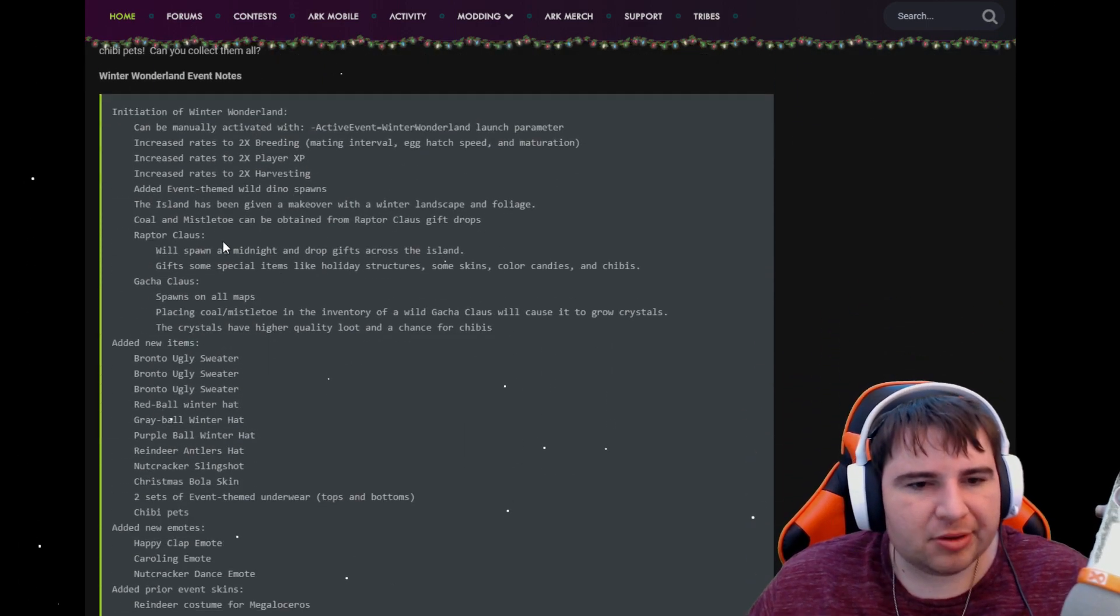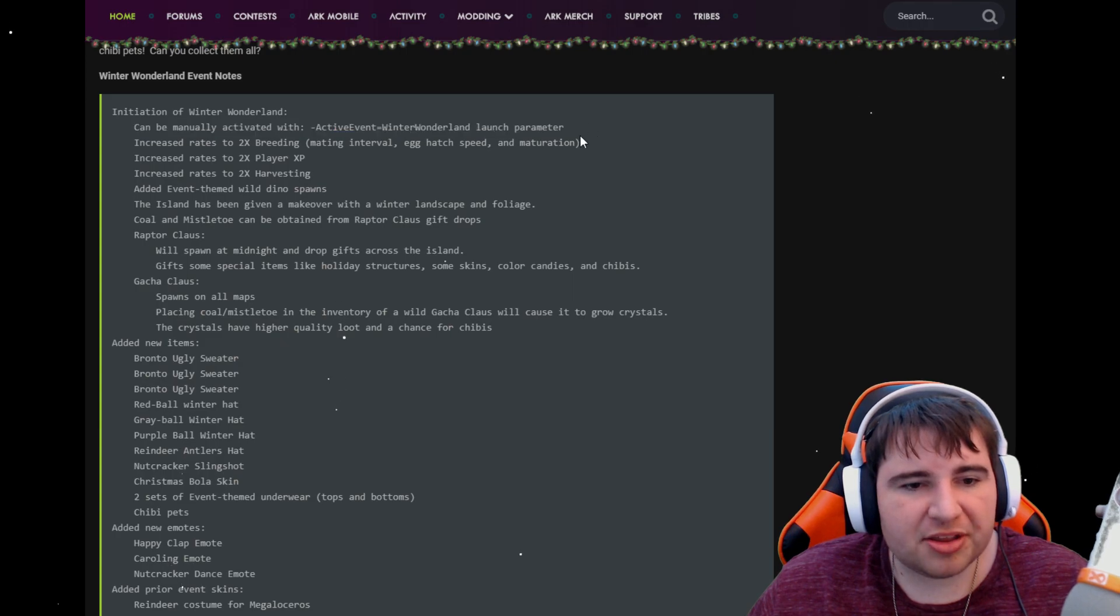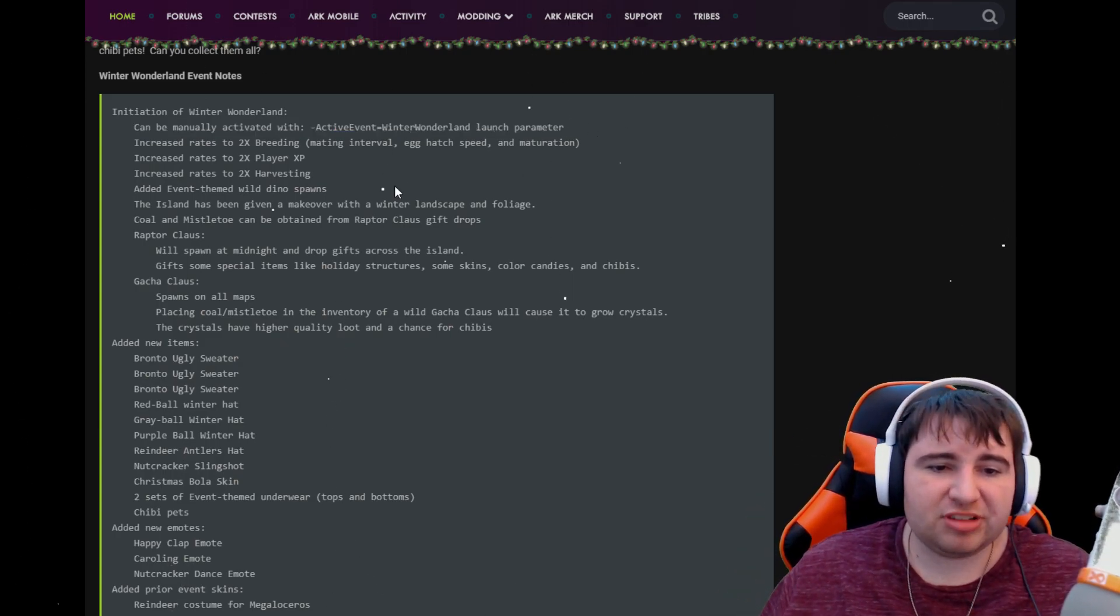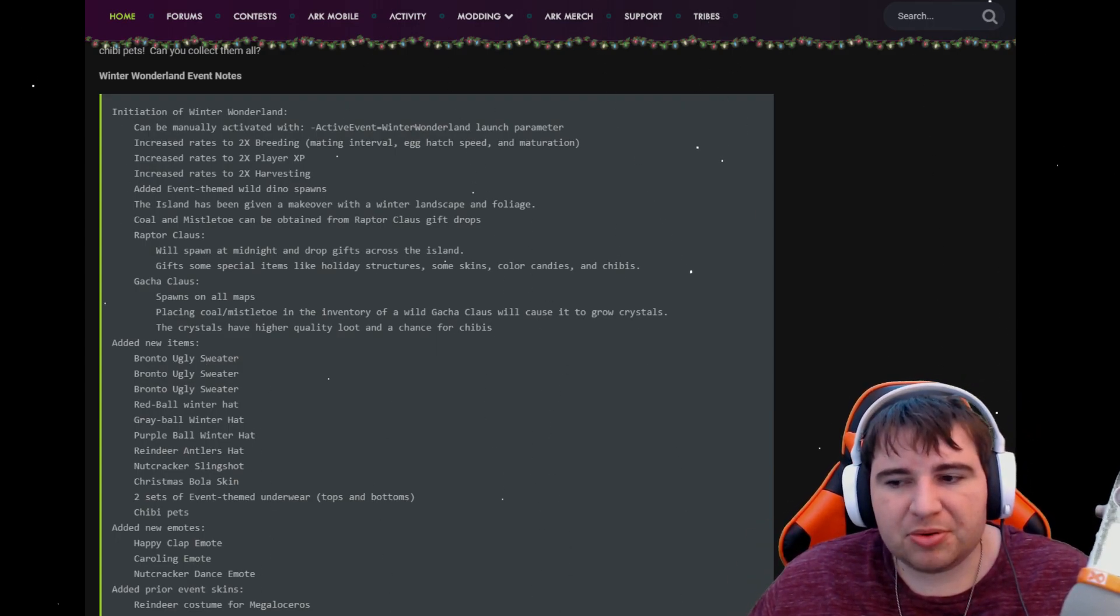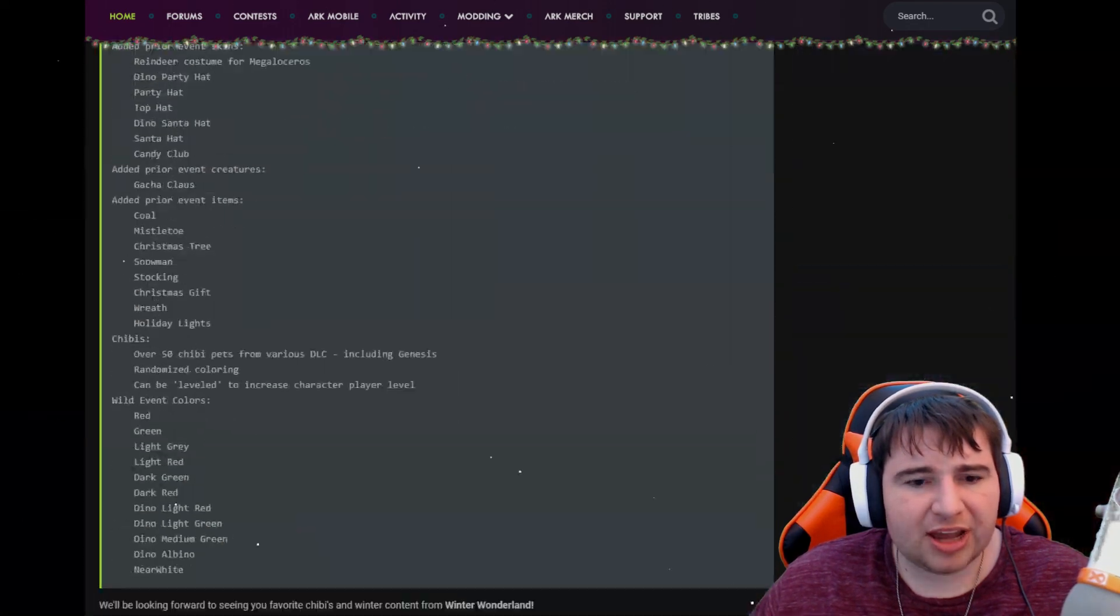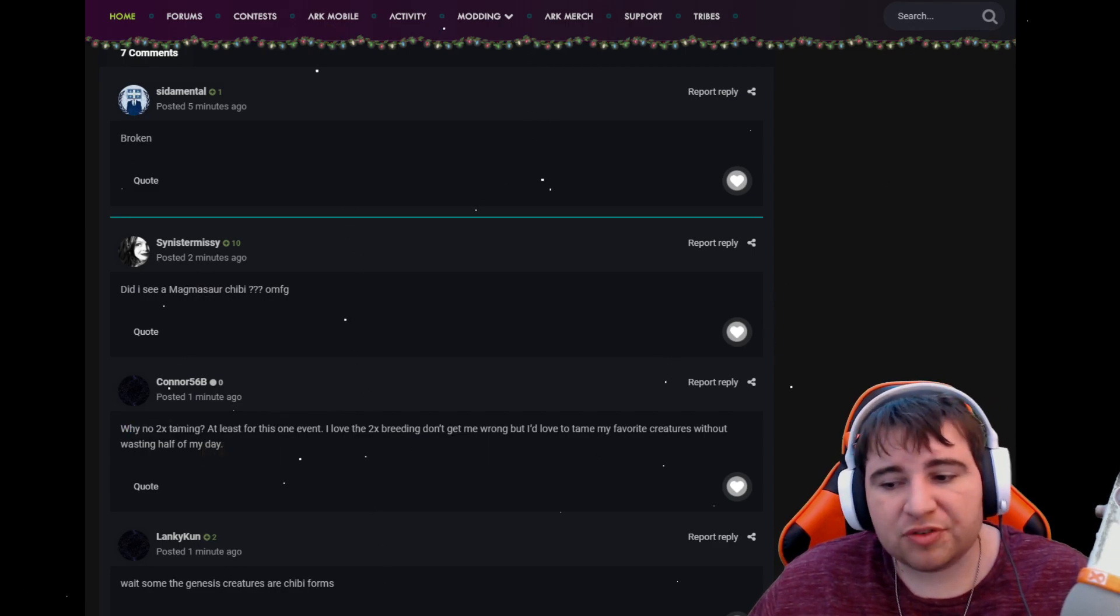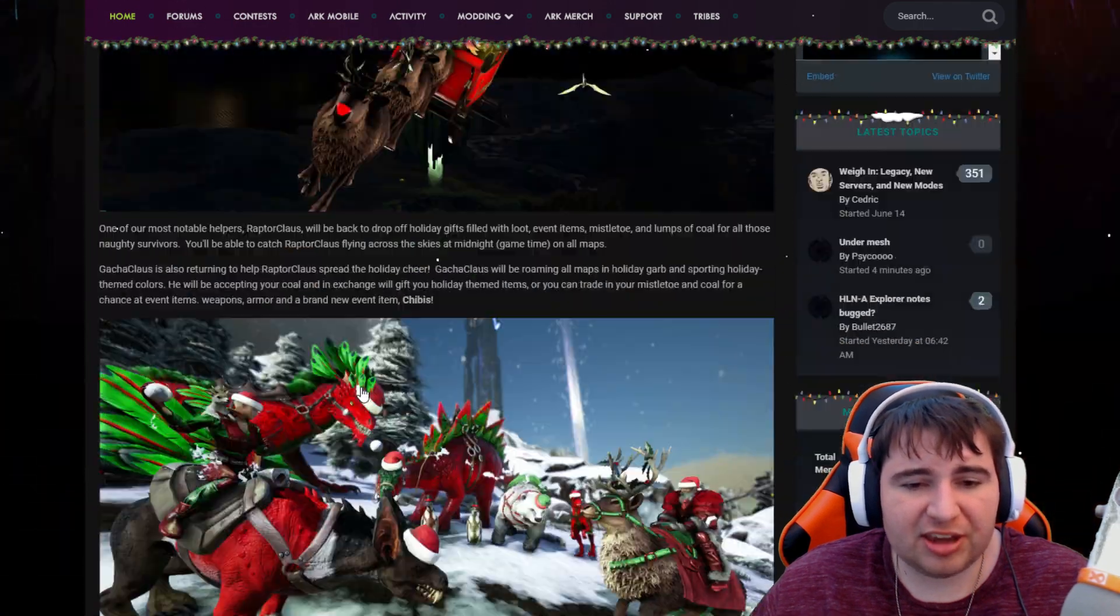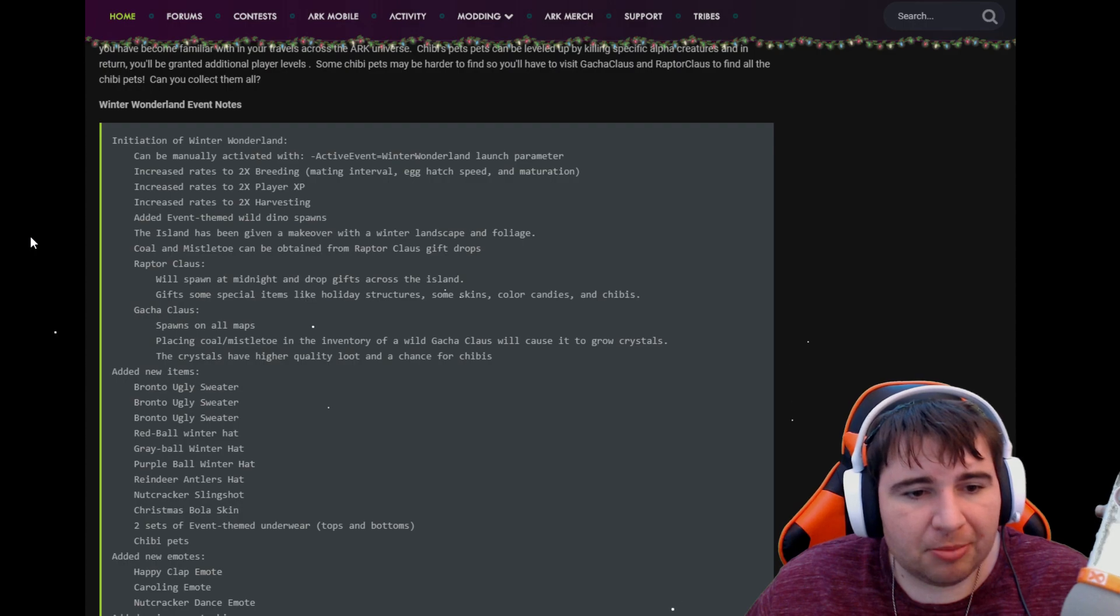Let's continue. So this is how you initiate all this thing. If you're on official servers, you get increased rates of two times breeding, two times XP, and two times harvesting. I've already seen that people want a taming multiplier, which I'm surprised they don't have that. If you're on official and you want to tame some selected dinosaurs that are holiday themed, have fun, it's at normal rates. I don't know why.